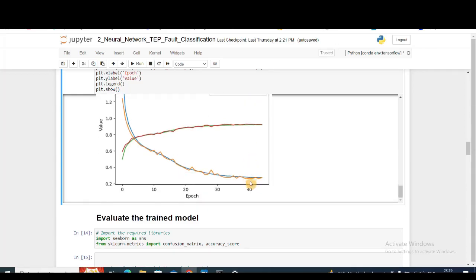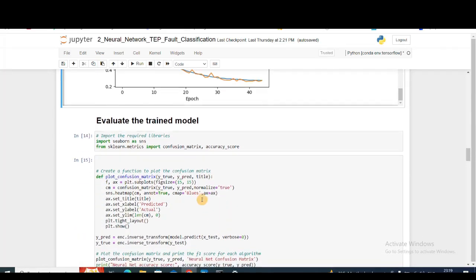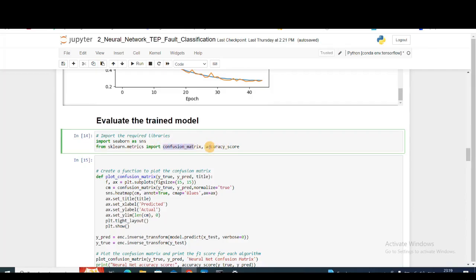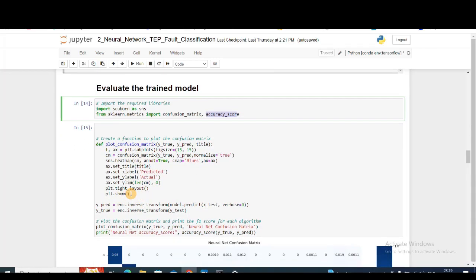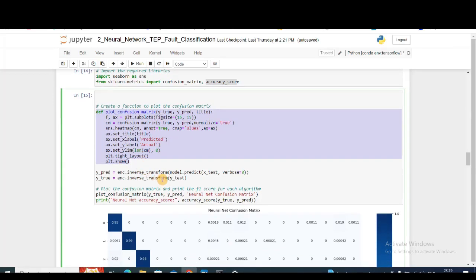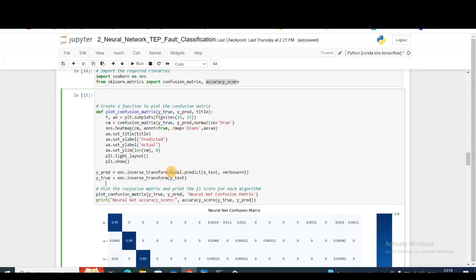Next, we need to evaluate our training data. I'm importing the confusion matrix and the accuracy score. This is a function we've used previously to plot the confusion matrix.